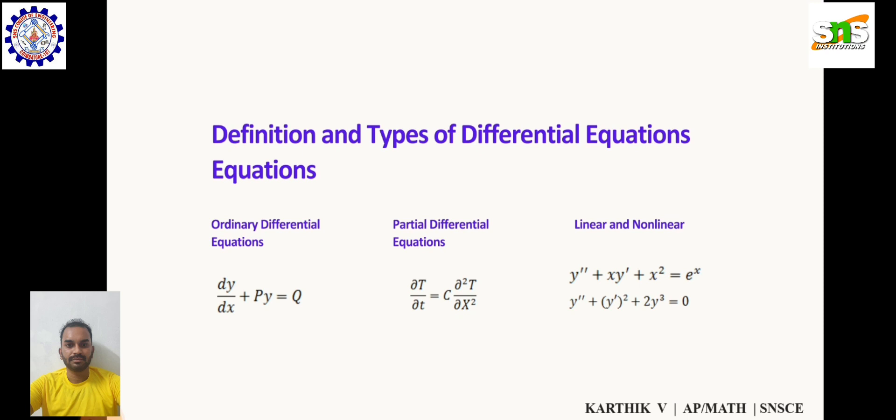A partial differential equation example is: ∂u/∂t = c · ∂²u/∂x². This is the heat equation.